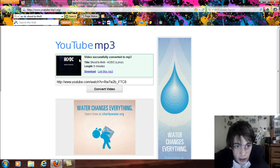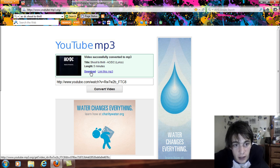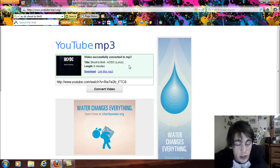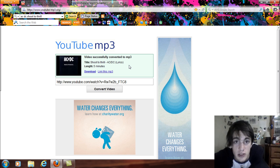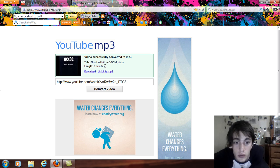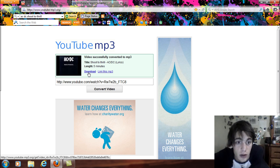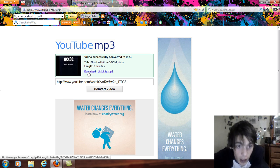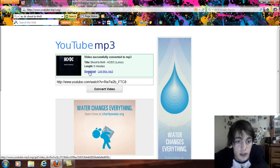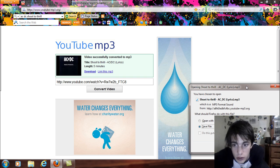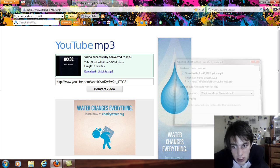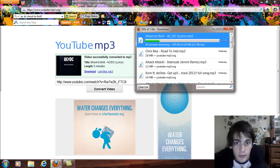And you're going to see the thumbnail of the video pop up and a download. Now you can link the MP3 to your Facebook or MySpace or your Twitter or whatever so other people can listen to what you're listening to and give them an idea on what they would like to listen to as well. So basically what you're just going to do is click download. In the right hand corner of your screen you will see shoot the thrill ACDC lyrics MP3. You're going to select save file.